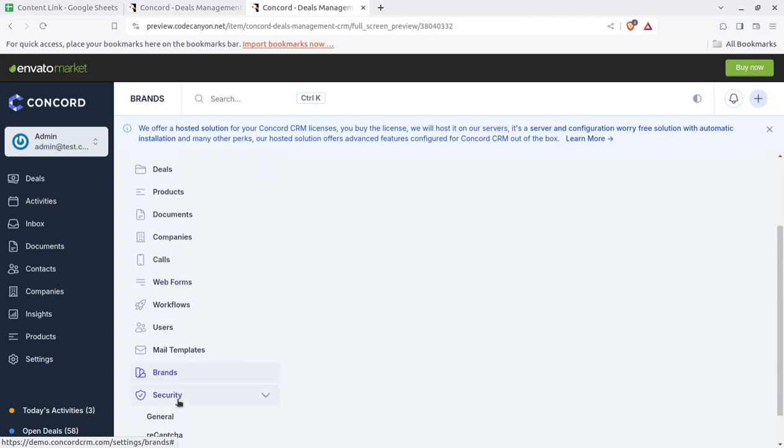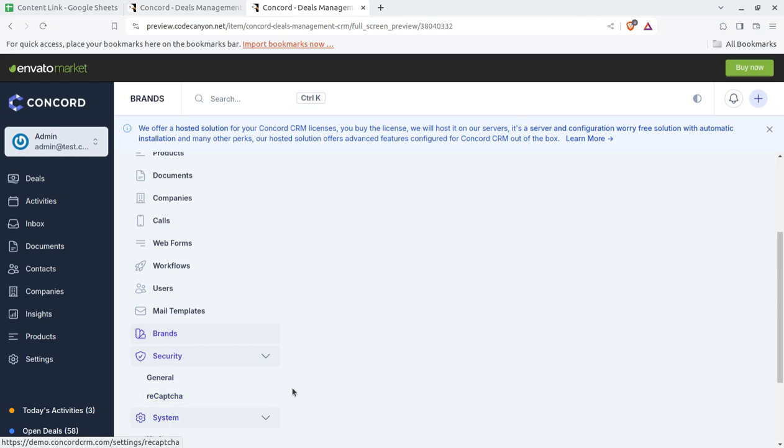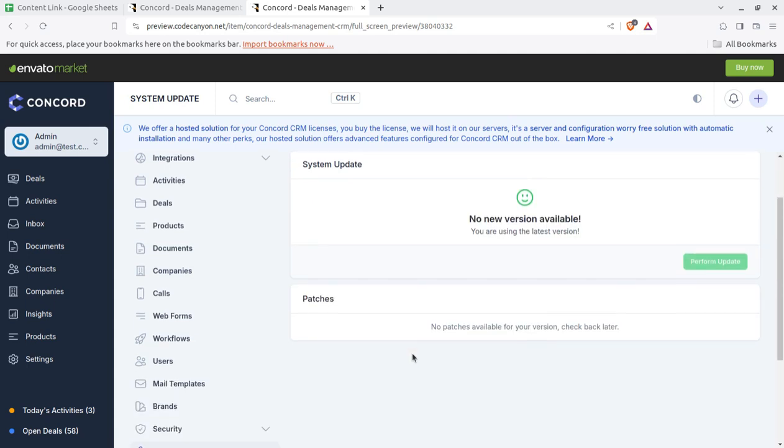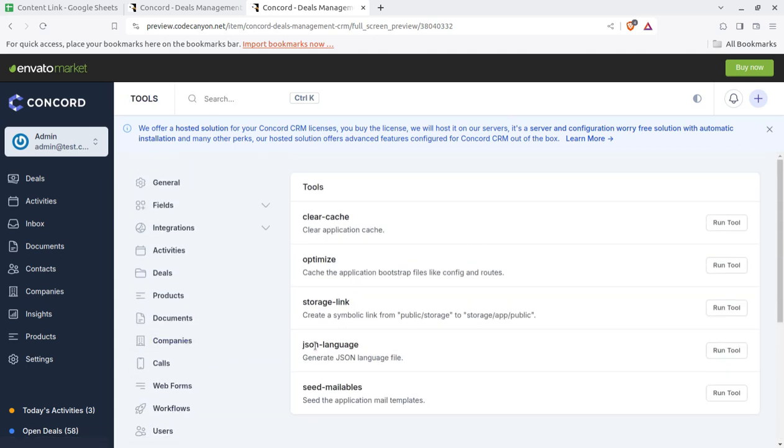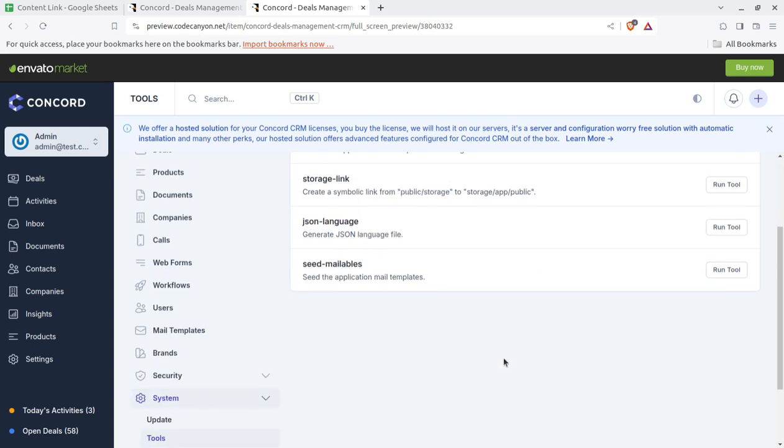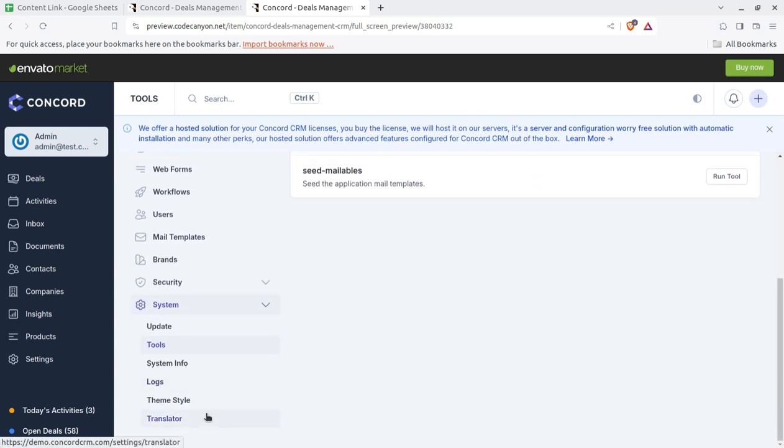Security is a thing. Recaptcha you can configure in the system. System updates, it is a script device solution so you have to use your purchase key and updates. You can use the tools like cache clear, optimize, and the storing links and all such things.